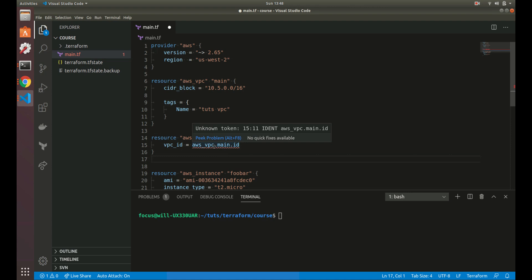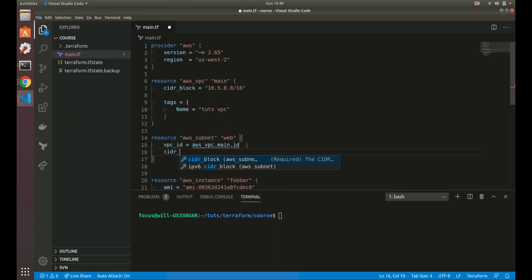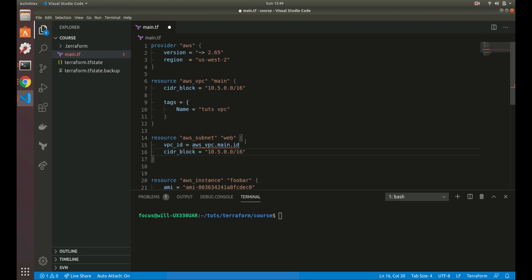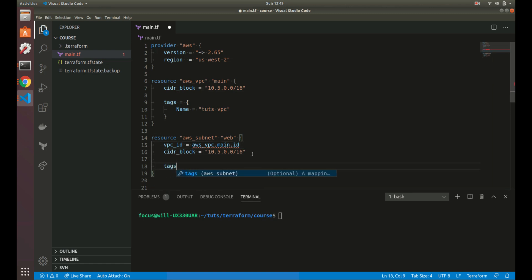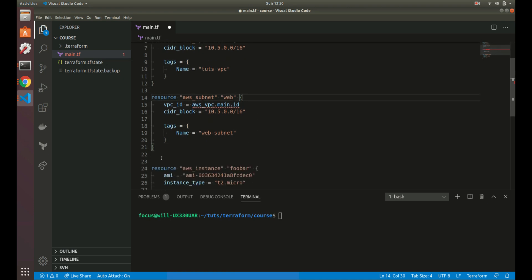We also need to add the CIDR block for the subnet — let's do 10.5.0.0/16. Then we'll add a tag with the name 'web_subnet'. There's a linter warning showing but don't worry about that — it's because I just started using a different extension. So we've got our VPC ID referencing the VPC resource, and everything looks good.